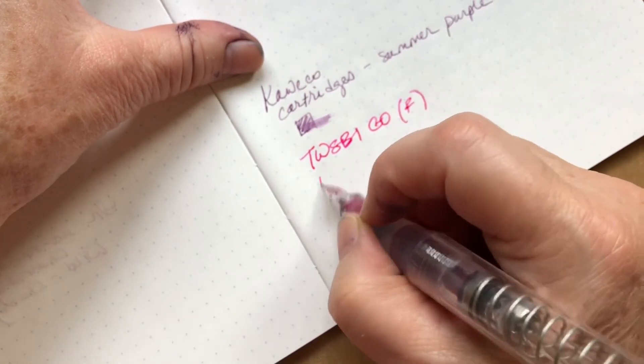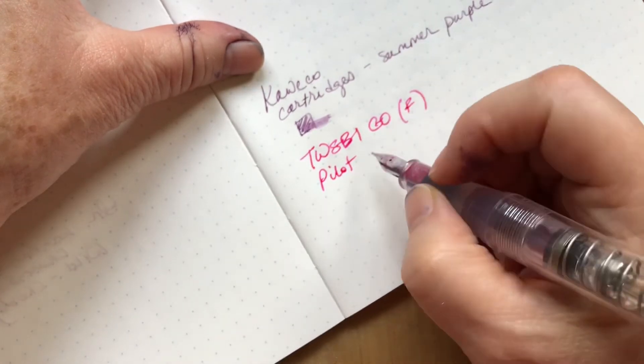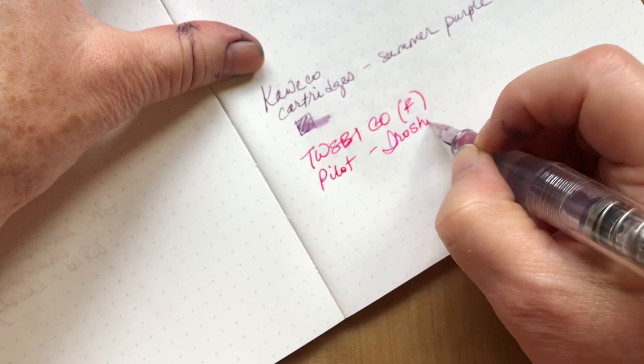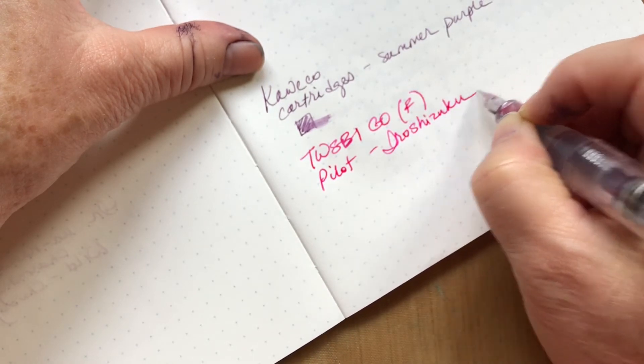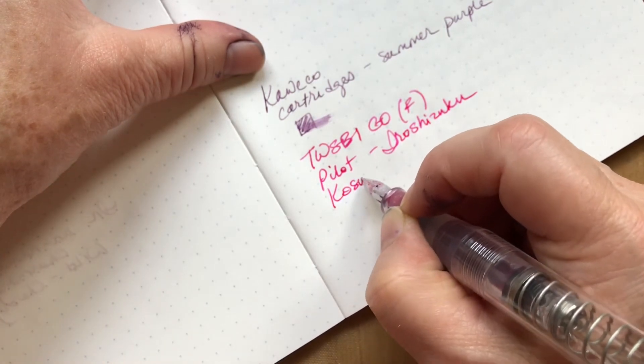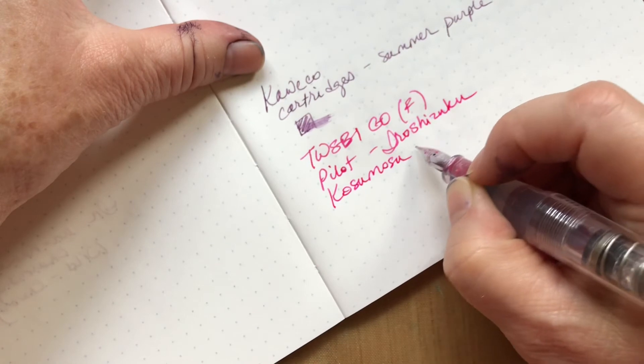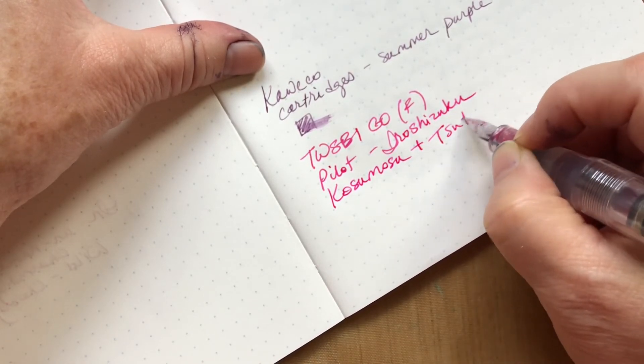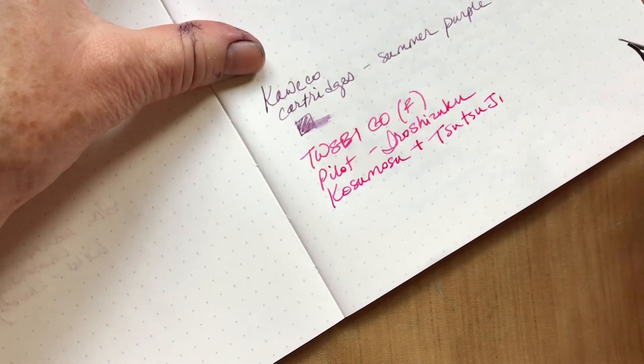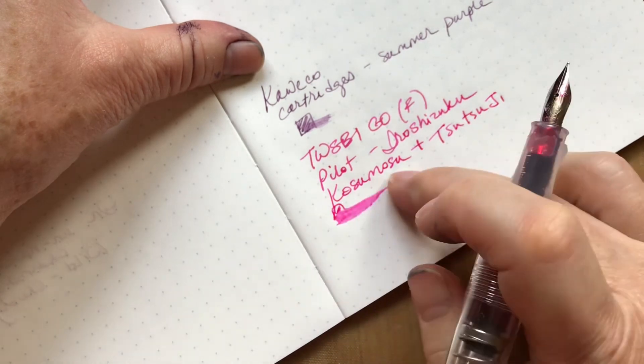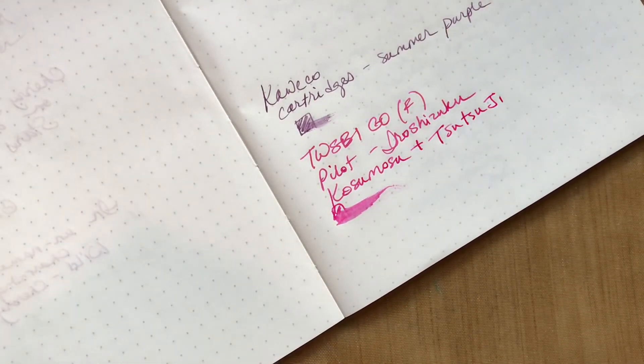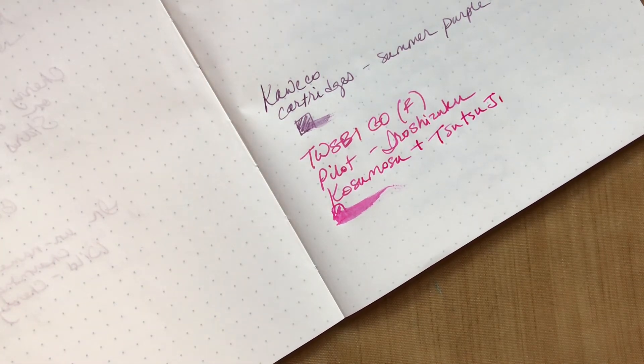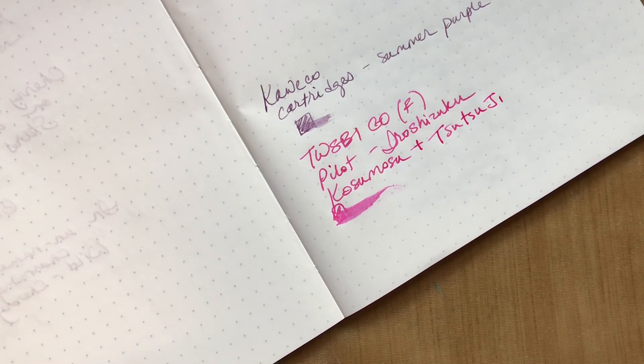And those are Pilot Iroshizuku, one is the Kosumosu and the other is the Tsutsuji. Those are fun for journal creations. Again, I don't use bright colors for doing letter writing or writing in general.